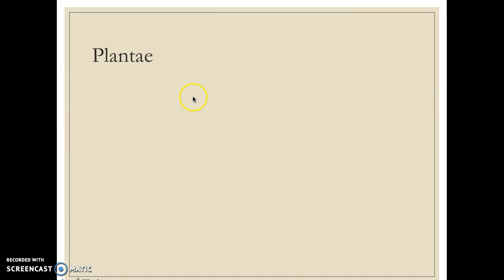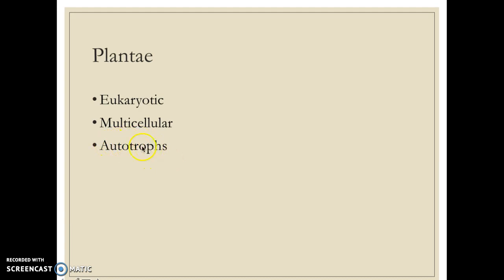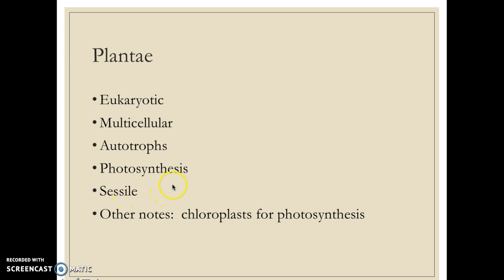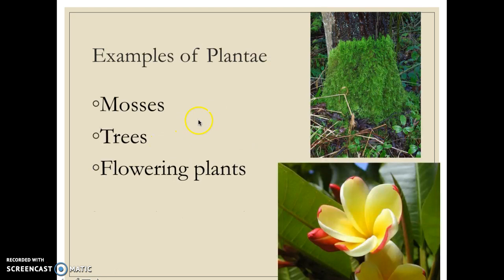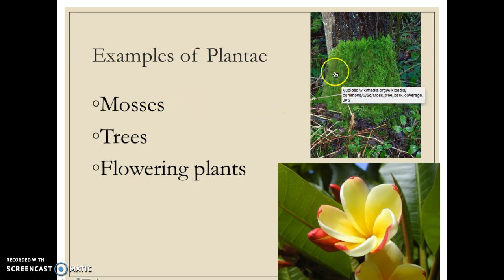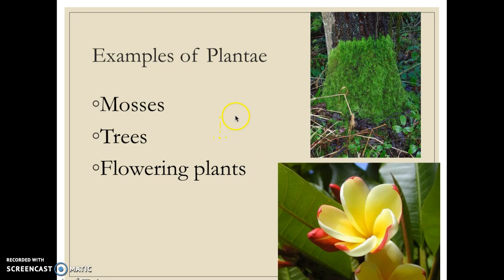The next kingdom is plantae. Plants are eukaryotes, mostly multicellular, and autotrophic — they make their own food through the process of photosynthesis. They are sessile and do not move around; they are stuck to where they are born. They have chloroplasts for photosynthesis. Interesting note: mosses are an example of plants, not mushrooms. Typical examples include trees, flowering plants, and grasses.